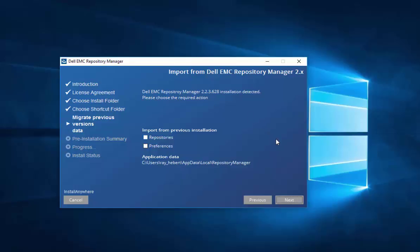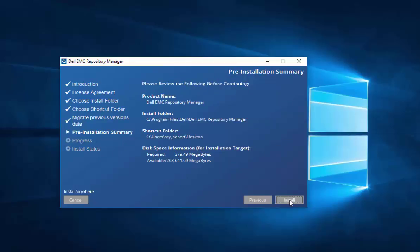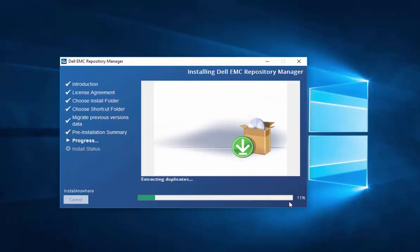But for this, I will do a clean install. Confirm your spaces and then Repository Manager now starts its work of installing.